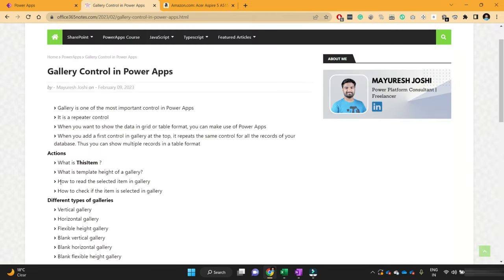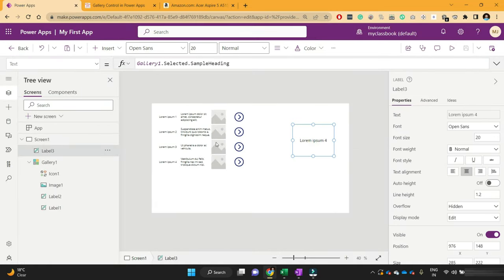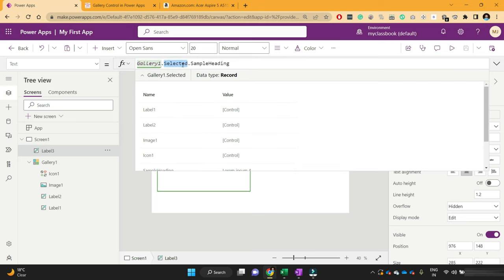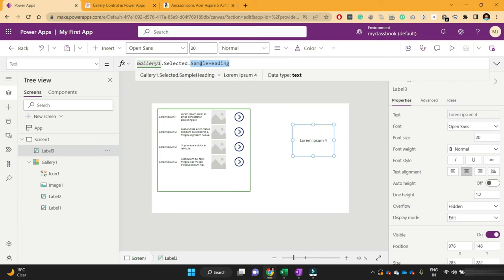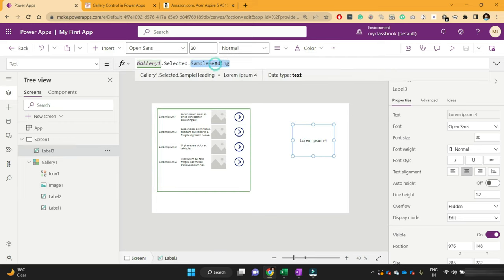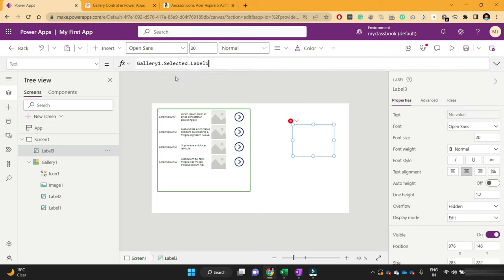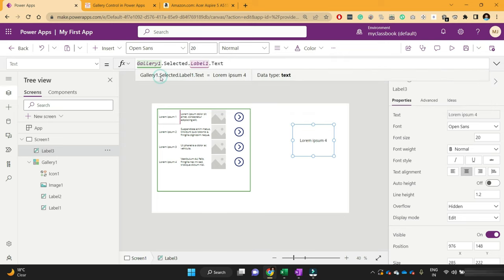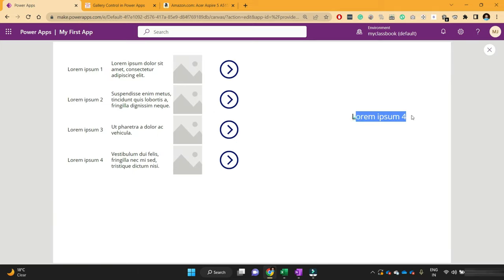You should now understand how we can read the selected item of a gallery using Gallery.Selected. Selected is a property we have learned today — use Gallery.Selected and pass whatever column value you want. Instead of SampleHeading, since the same heading is represented by Label1, I can also use Label1.Text and it will give me the same output.